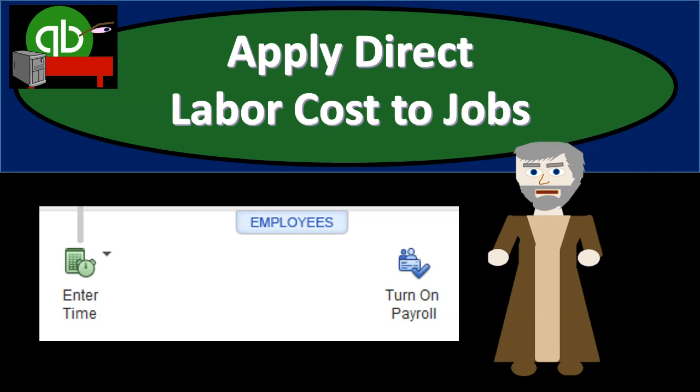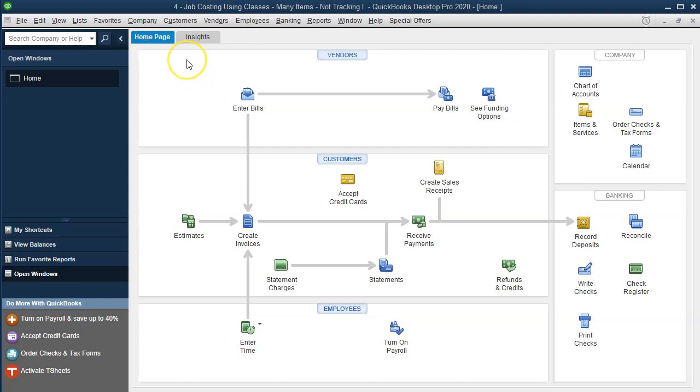In this presentation we will record and apply direct labor costs to jobs and to the account within QuickBooks Pro QuickBooks Desktop. Here we are in our practice problem number four using the classes for our job costing system.